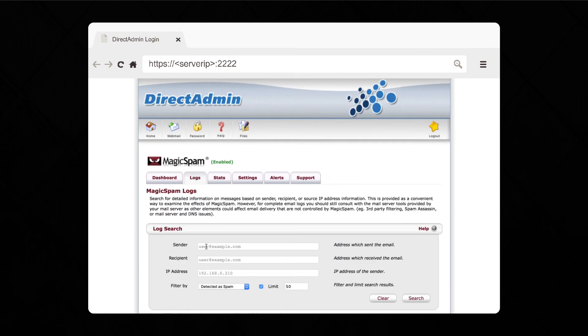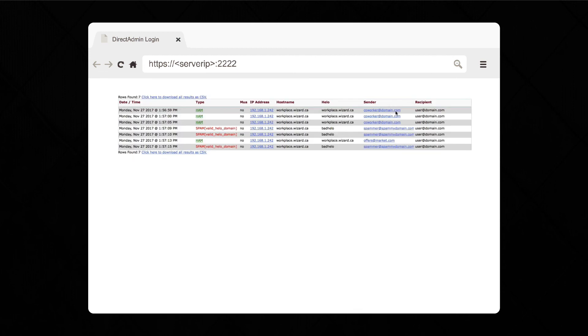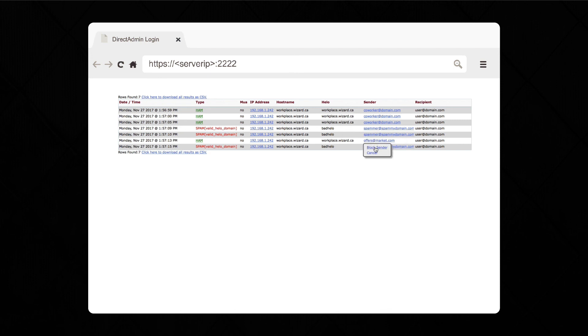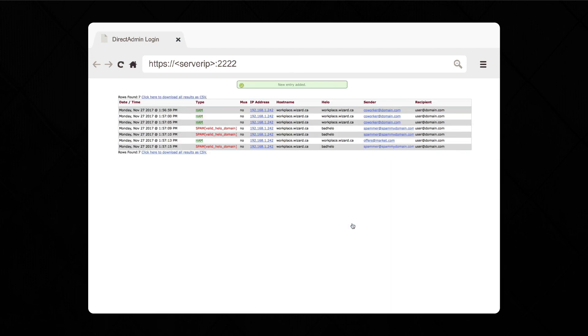For more details on activity, we have a convenient log search tool. You also have the option to filter your search. Right now, we want to see everything, so we're going to go with all. This takes you to a list of all your results with a much more detailed view. Here, you're able to blacklist or whitelist any sender with a single click.